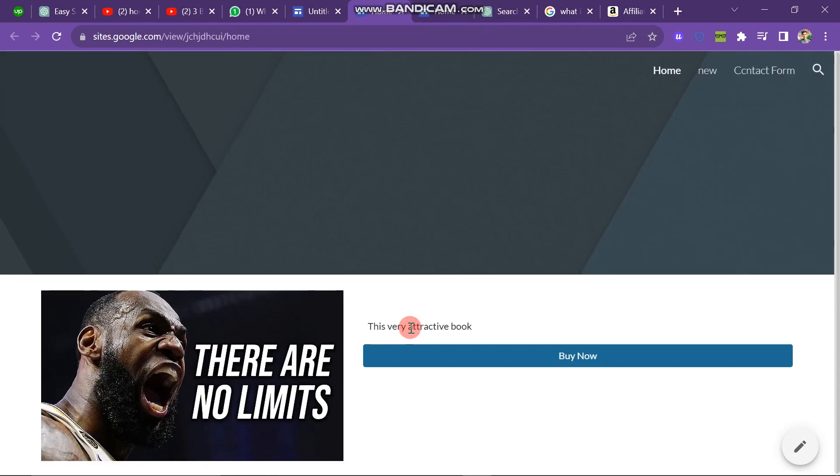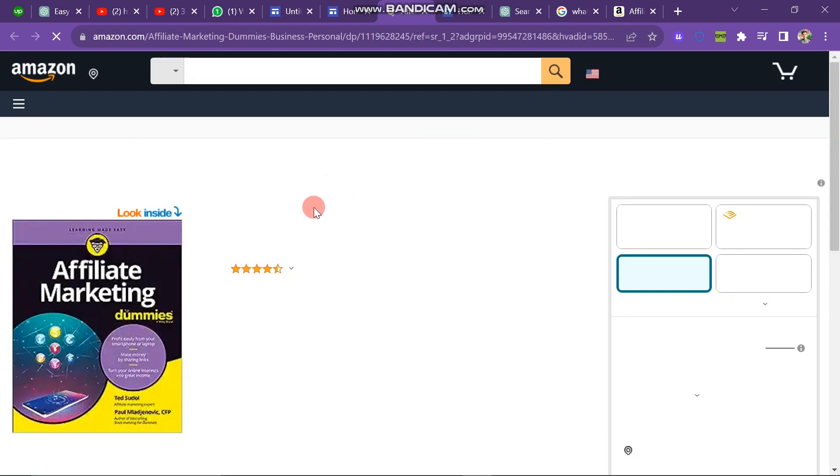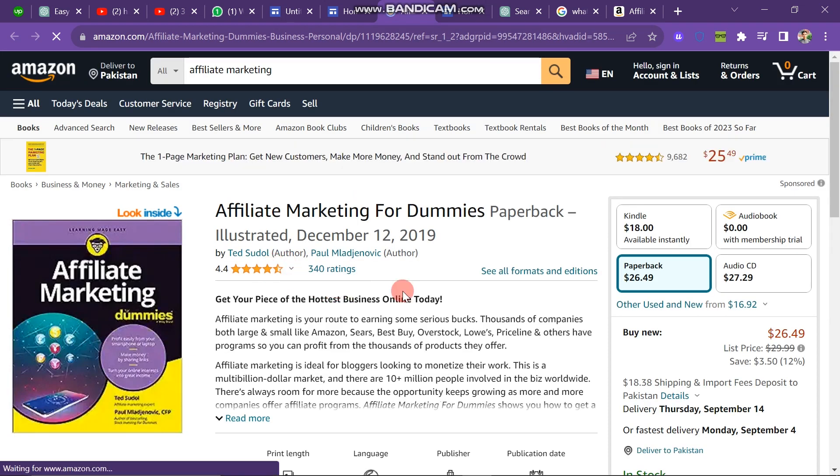Upon previewing, you'll see your website is open and the link is operational. Clicking the Buy Now button redirects users to the website where the product is available for purchase. In this manner, you can seamlessly add a payment gateway to your Google site.